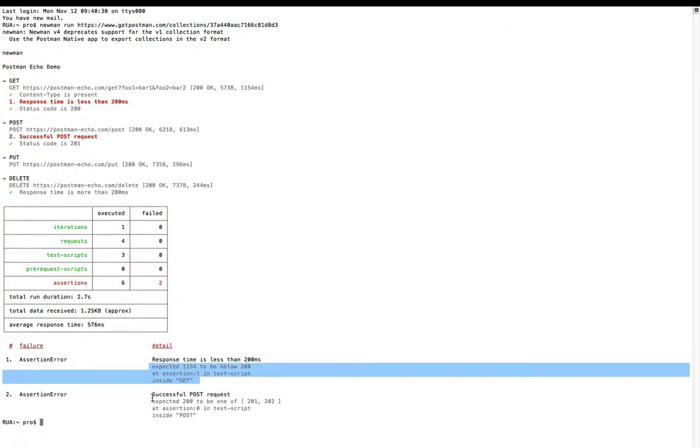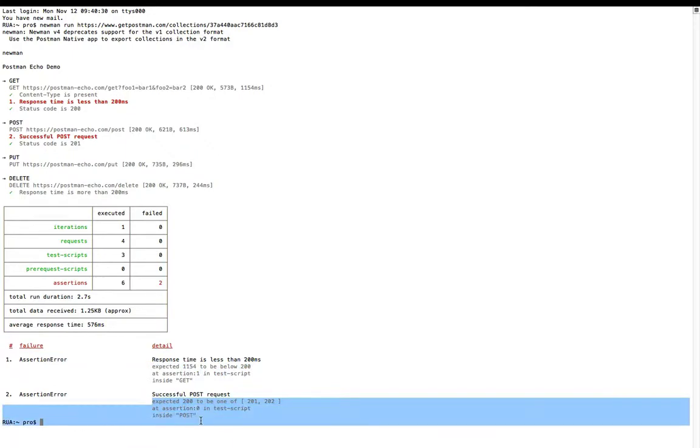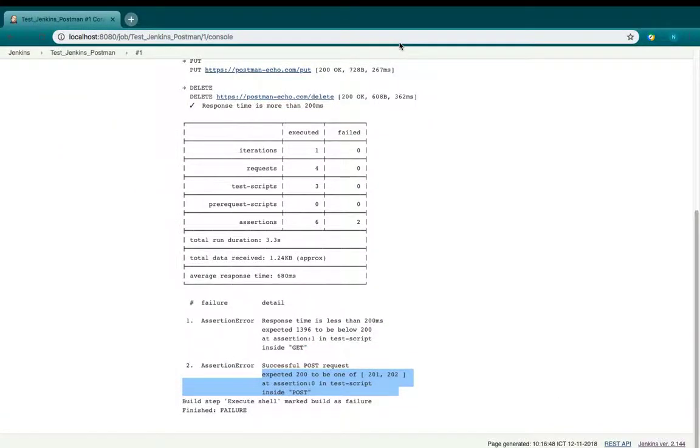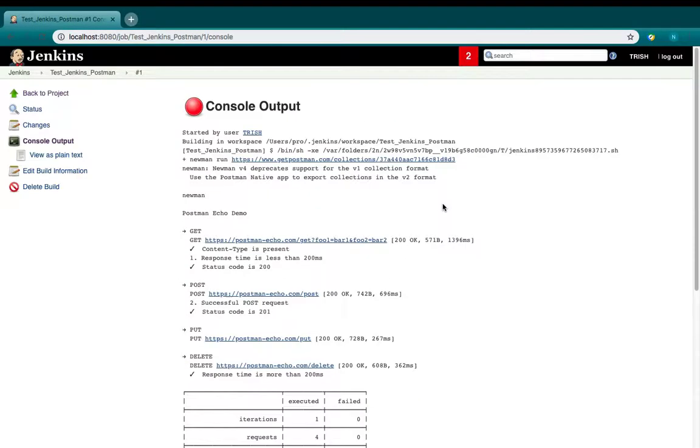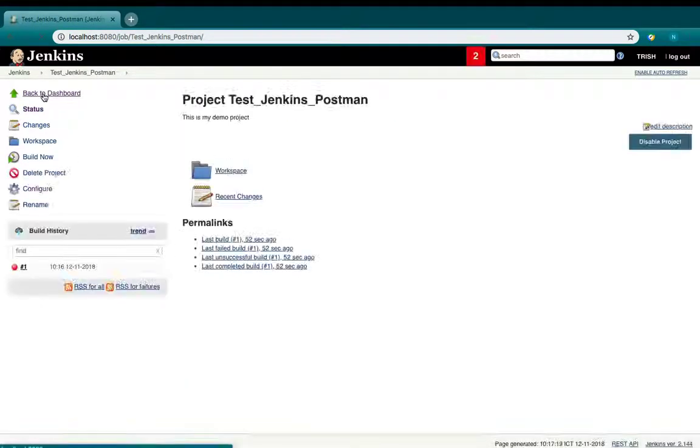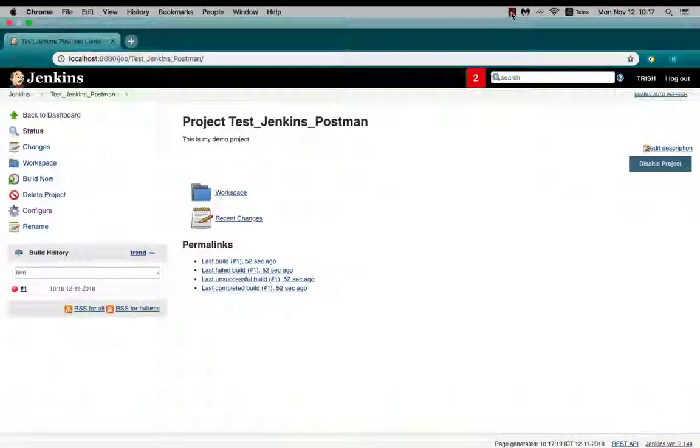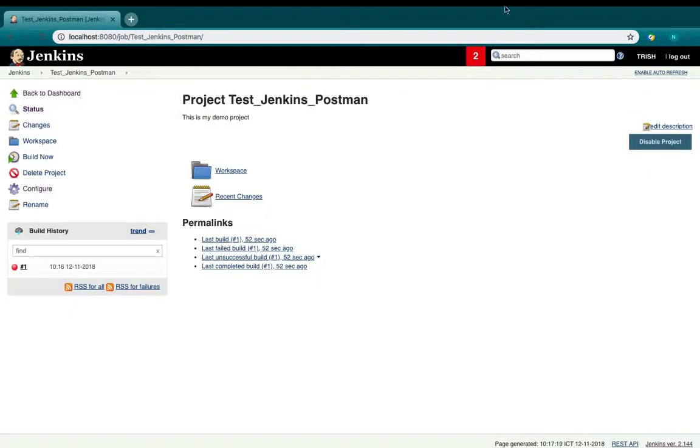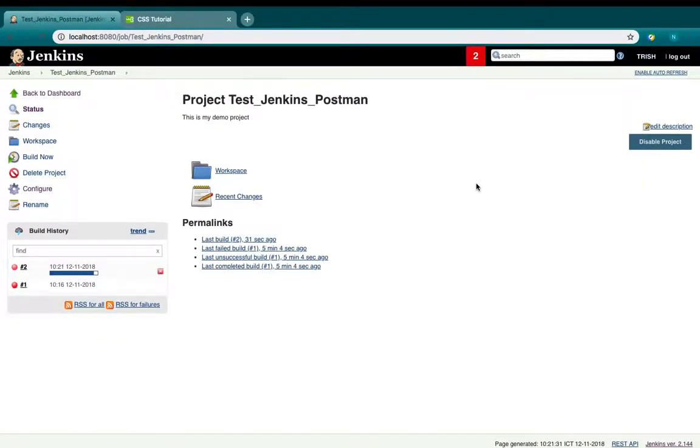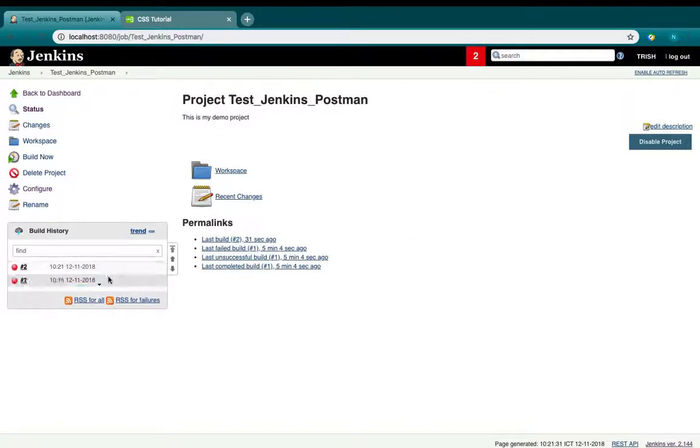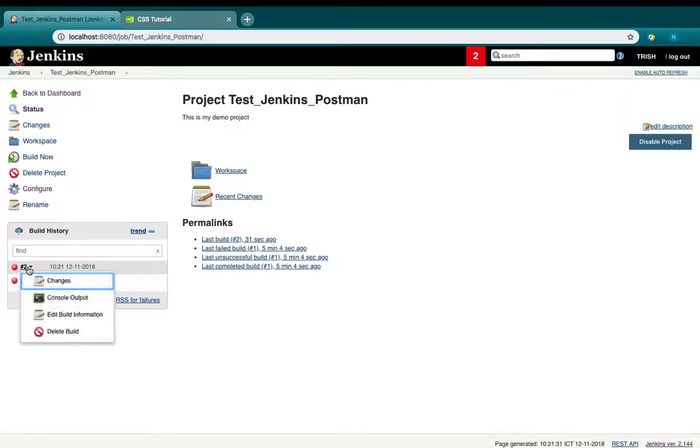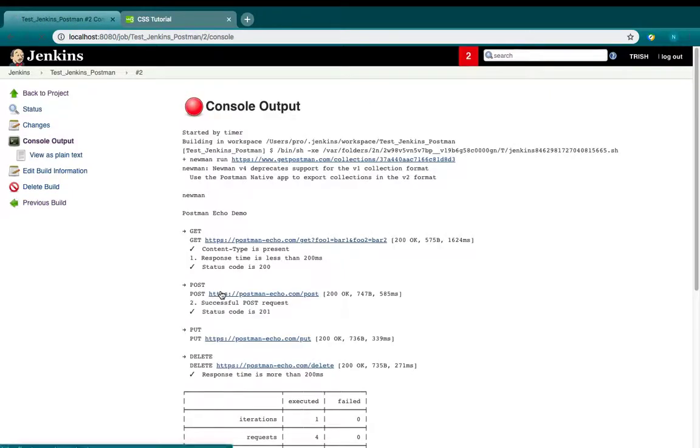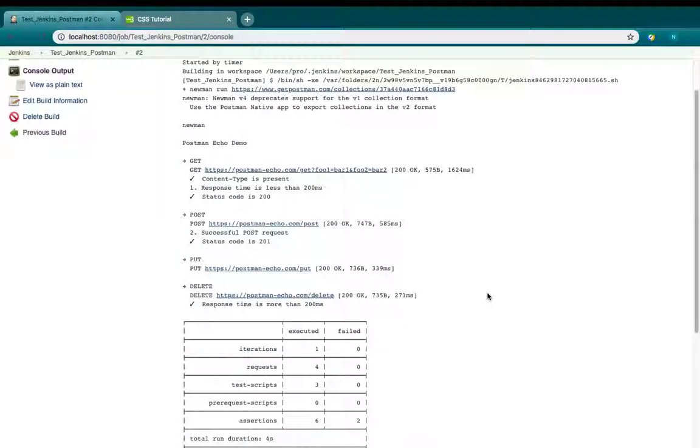The main objective of this video is to automate your testing. So now I will expect the second build 5 minutes later. 5 minutes and Jenkins is automated to execute the second build here. Because I didn't change anything, the result will still be the same.